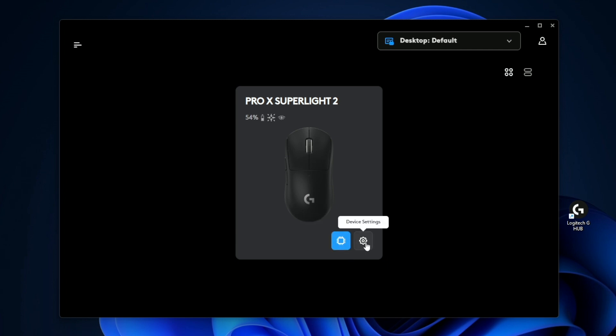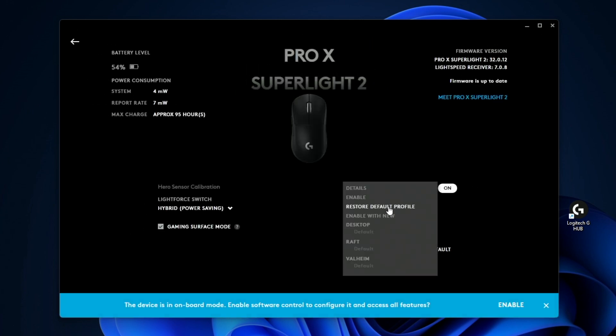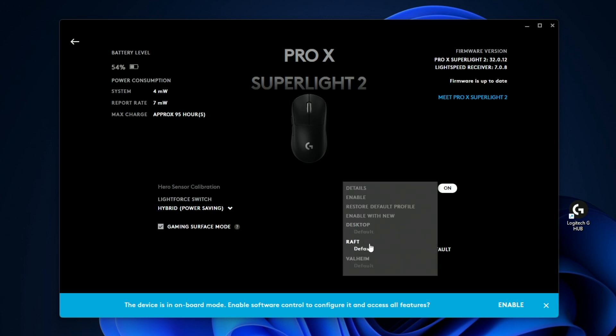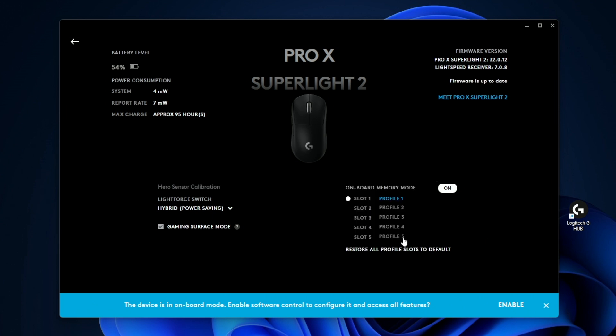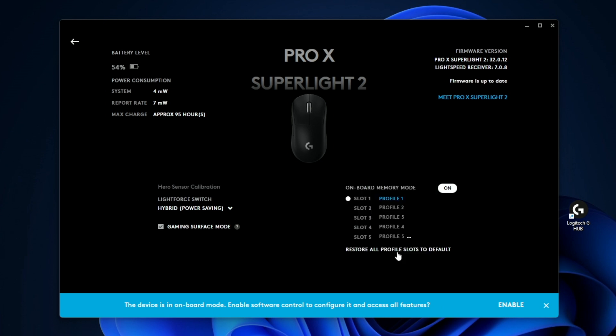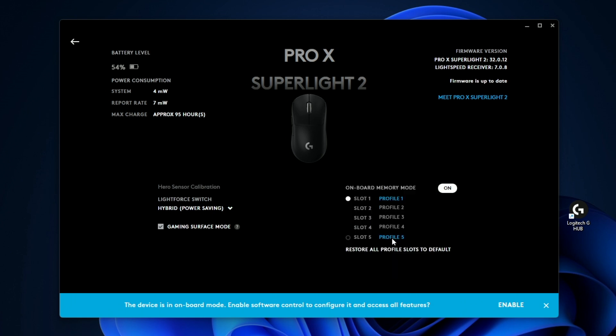And if we go ahead and click on the settings tab, you can go ahead and actually switch between different profiles here and assign different profiles to different games. So for example, if I wanted profile five to be for the game Valheim, I would just click that and now it's going to be the default here for Valheim. However, if I want to remove that, I just click it and then go ahead and click resort to default.